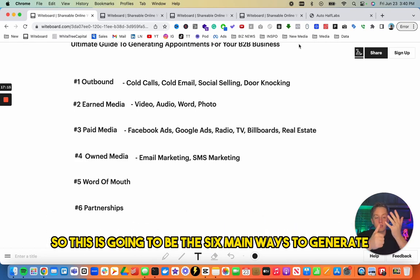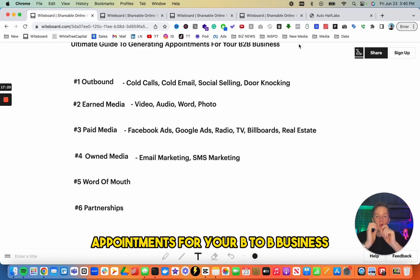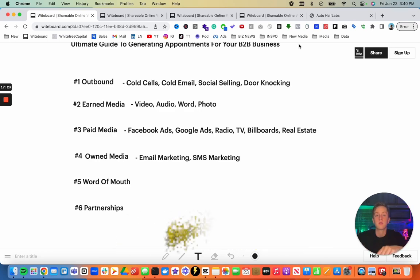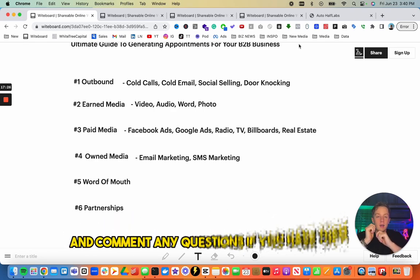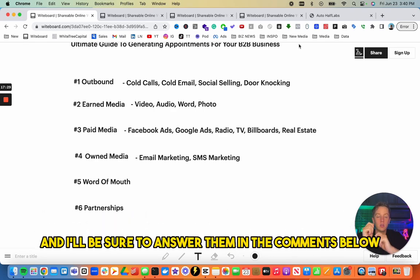Those are the six main ways to generate appointments for your B2B business. I hope you enjoyed this, and if you did, go ahead and subscribe and comment any questions you have — I'll be sure to answer them in the comments below.